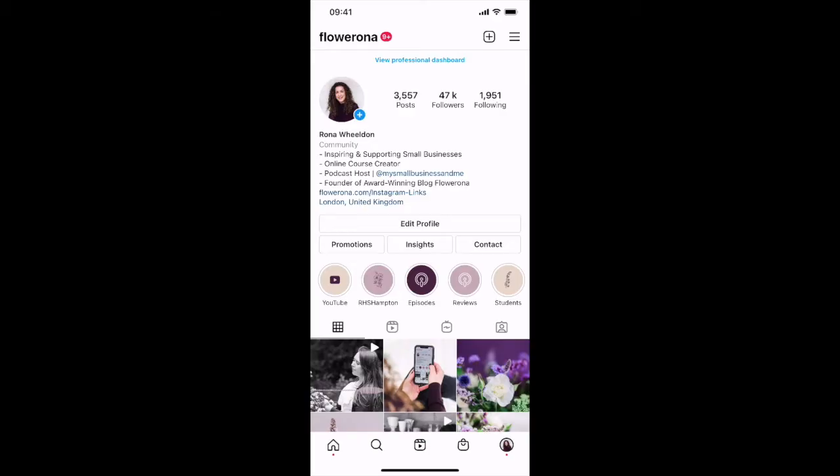There's a new caption sticker which you can use in stories and reels and it enables you to turn words into text. So it's really useful if people are watching your videos but they've got the sound off, or for people who have hearing difficulties, and I'll show you how you add it.